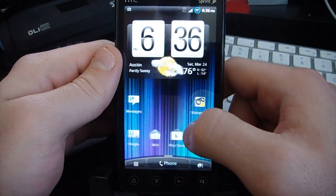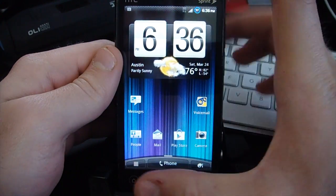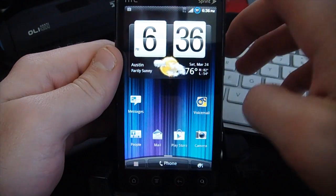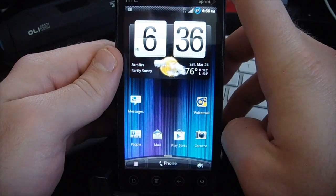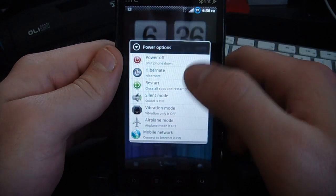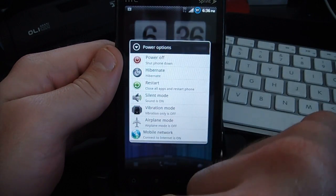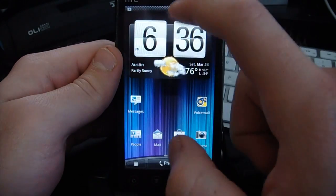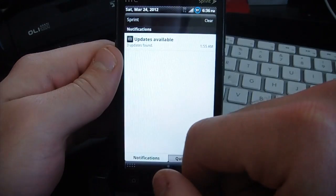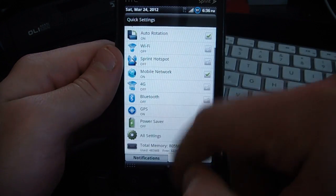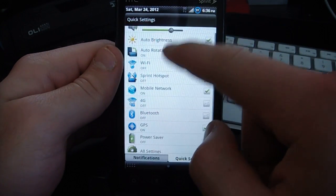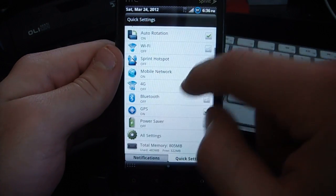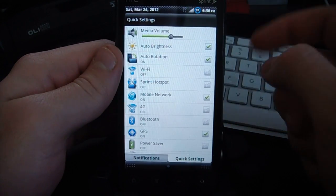Some of the cool things added: the power menu, so you see here we have all these options. We have a lot of quick settings here, everything you'll need—4G, power saver, all settings, memory management, things like that.